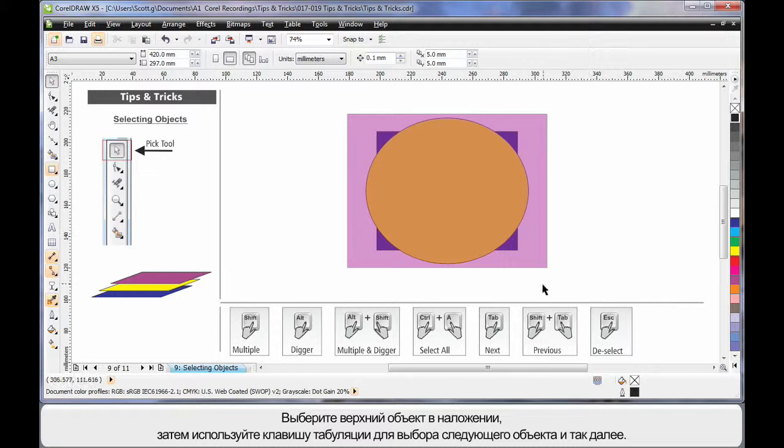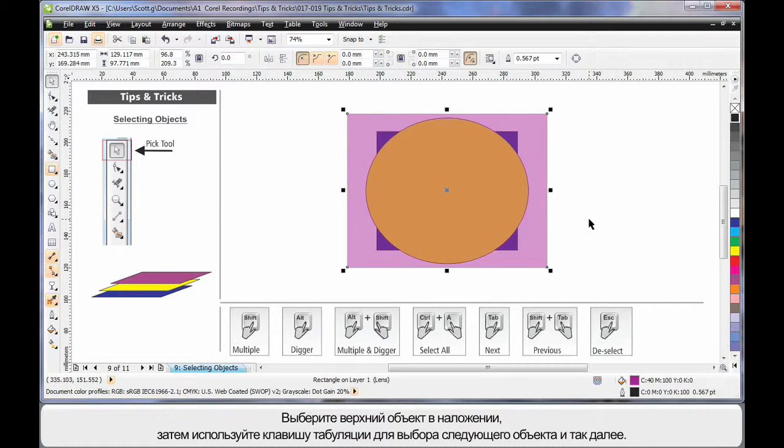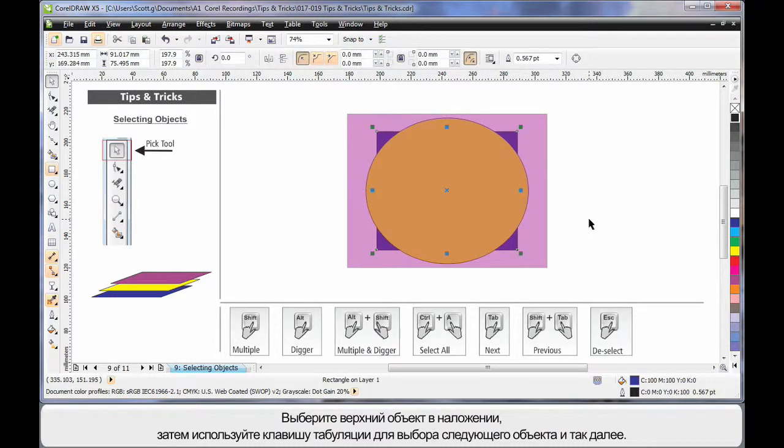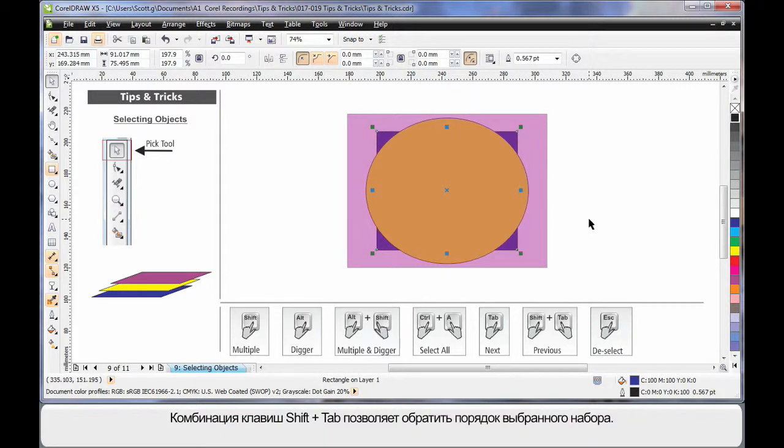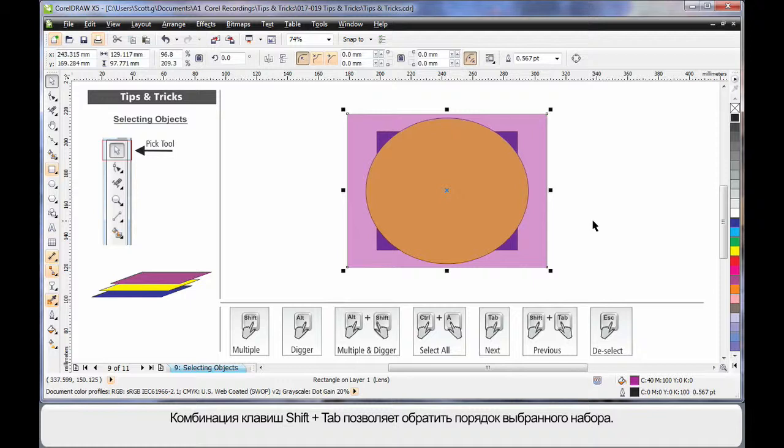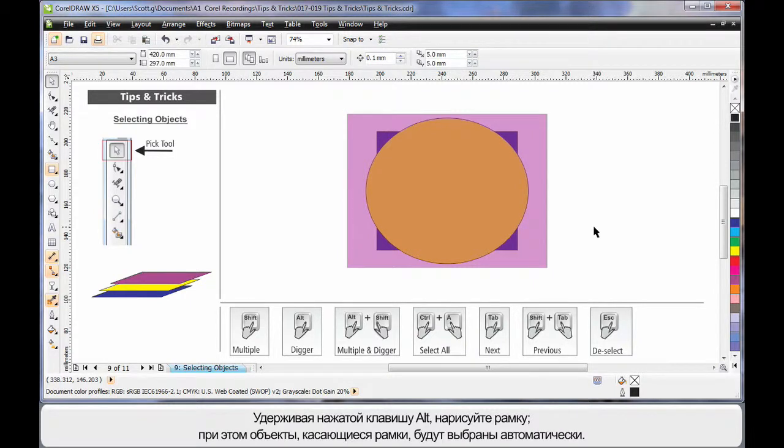Hey, but did you know, if I select the top object on my stack and then use Tab, I can actually tab down and select the next object, then the next object in order. Shift and Tab will go in the reverse order back up through the stack. And here's a really great one.